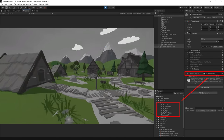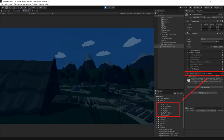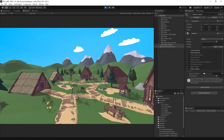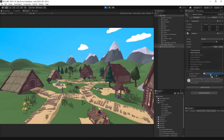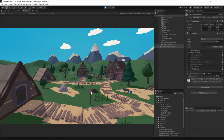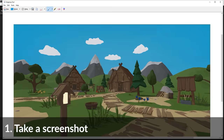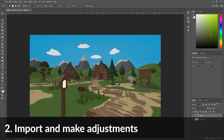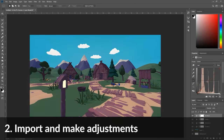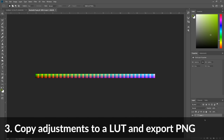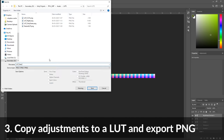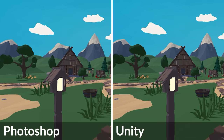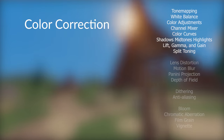What if I told you that everything we just went over can be accomplished with a single effect? That is the Colour Lookup Table, or LUT for short. Unity looks at every pixel and changes its colour based on the supplied LUT file. Here's how to do it: first, take a screenshot of a scene from your game. Second, import the screenshot into the photo editor of your choice and do all the colour adjustments you need. Third, apply the same adjustments to a neutral LUT and save it as a PNG — this is now your LUT file. And fourth, assign the LUT file inside of Unity and voila! Your scene now looks like the edited photo.